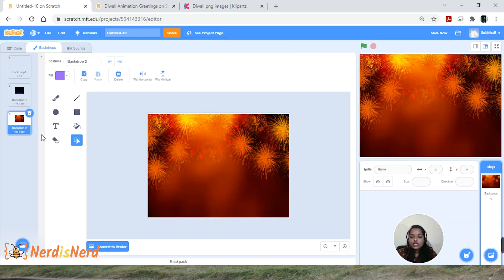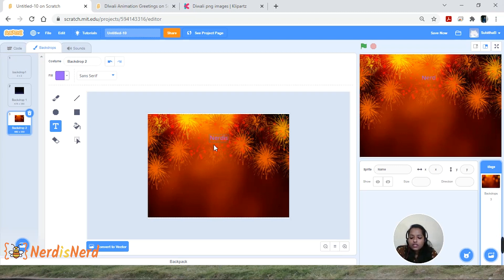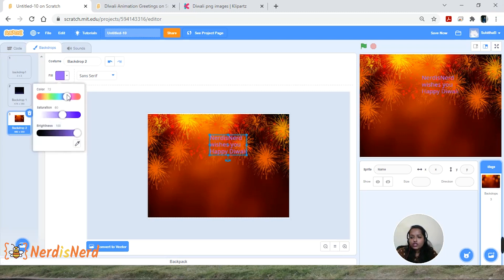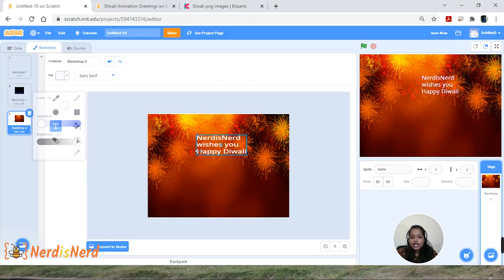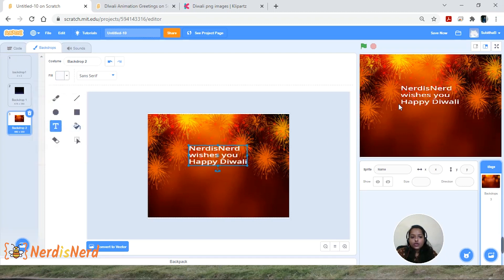For the second backdrop, we'll be writing the customized message. Click on T for text and start writing your message — you can give your name or a custom greeting. I'm going to write 'Nerd is Nerd wishes you Happy Diwali.' Now let's change the color — go to Fill and pick a color that's visible on screen.